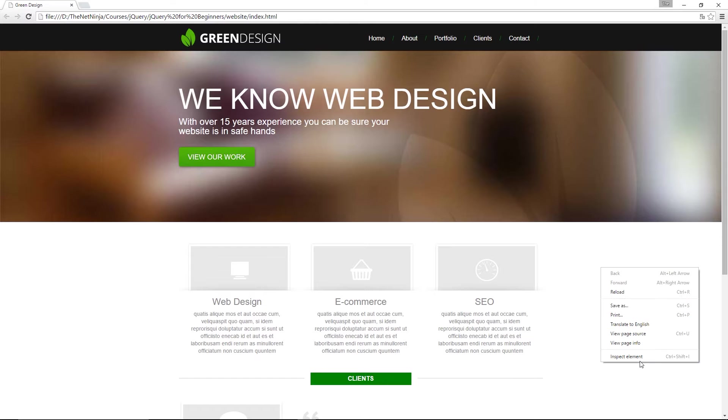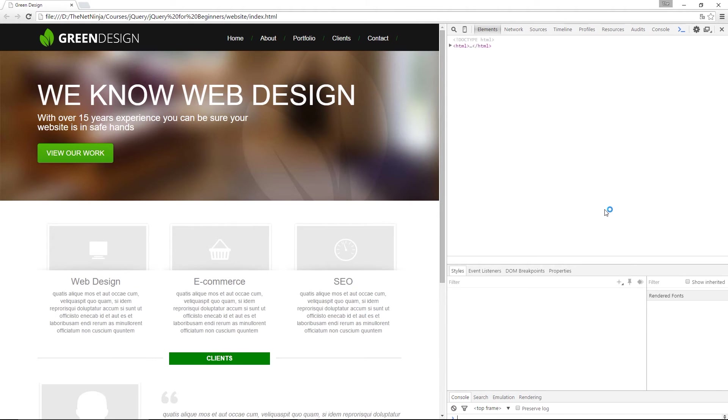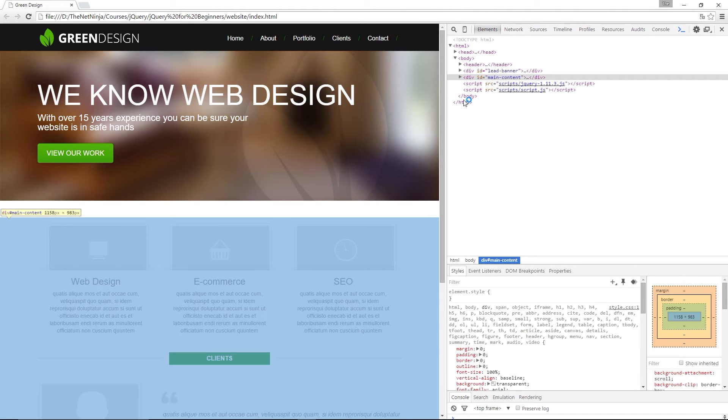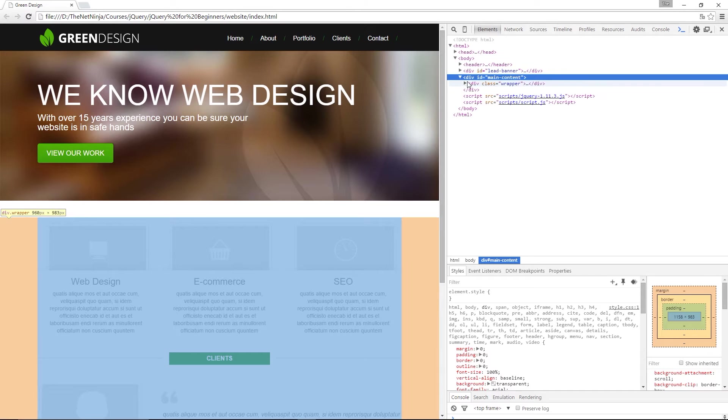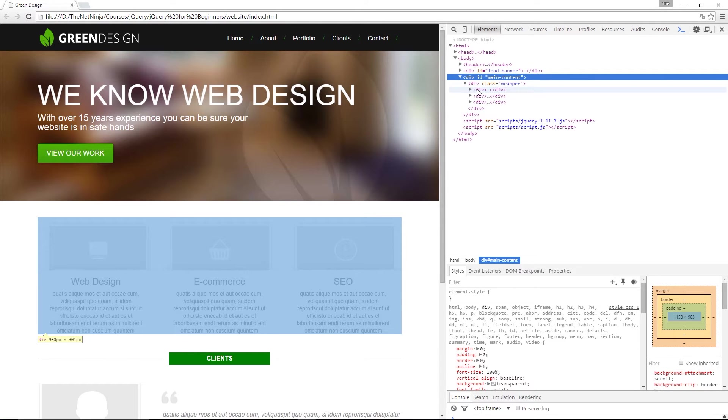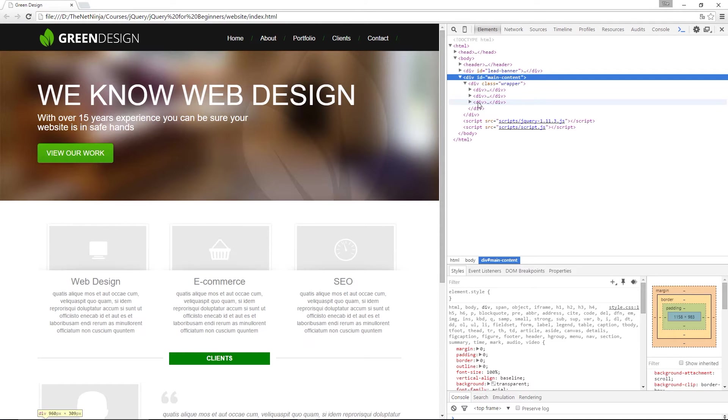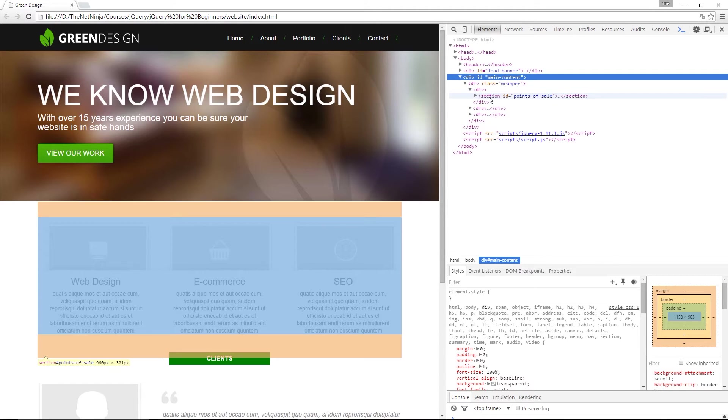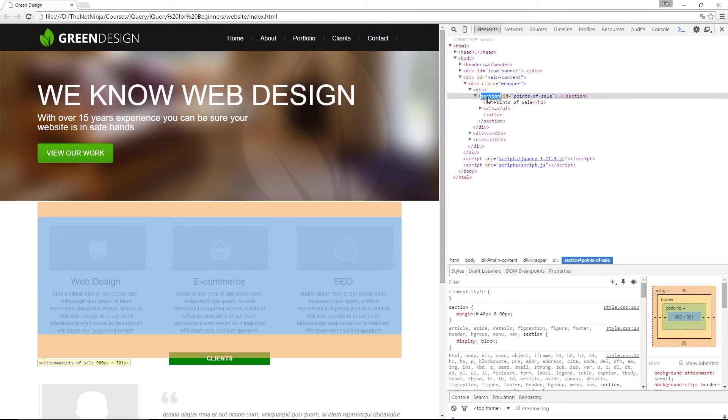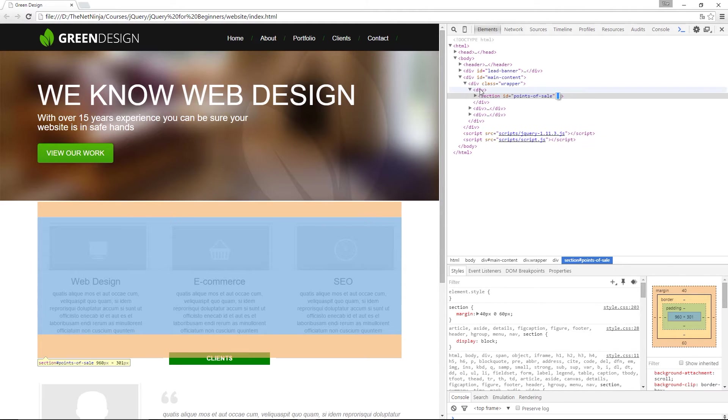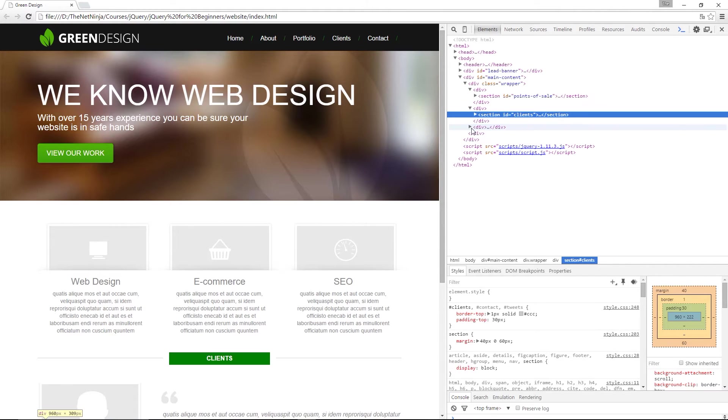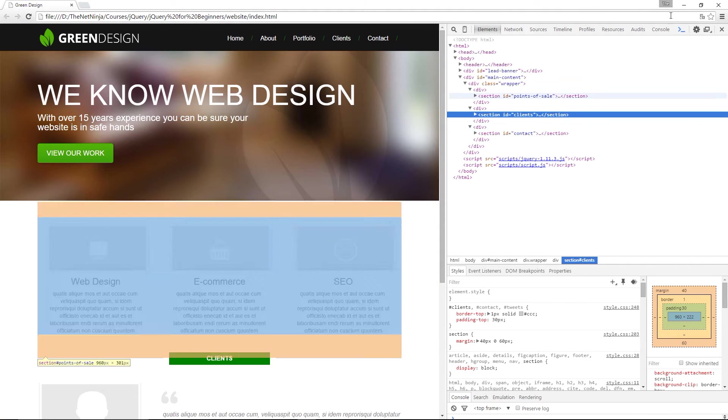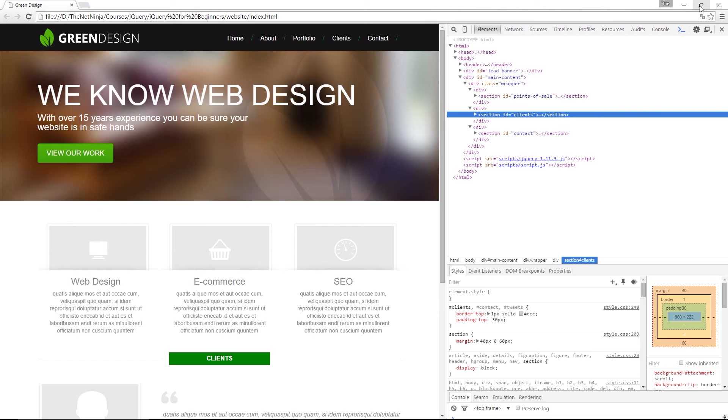And I'm going to open the development tool so we can take a look at that HTML. And if we open the main content, we find the wrapper first of all. Then we've got these three empty div tags, which we've just put in. Because we said take each section right there and wrap them in a div tag. And it's taken each section and done exactly that.